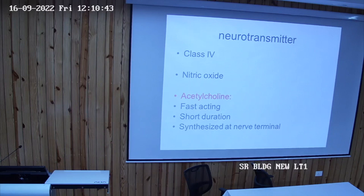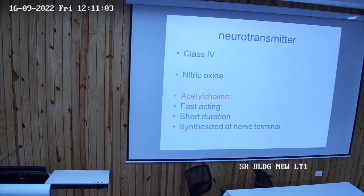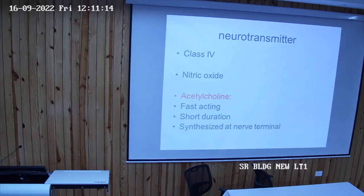Now we come to each one specifically. We will talk about acetylcholine. One important feature of acetylcholine is that it can be synthesized at the nerve terminal.